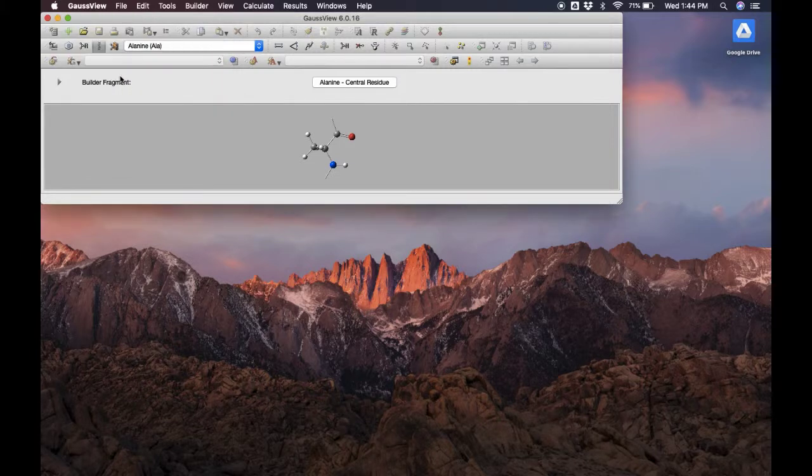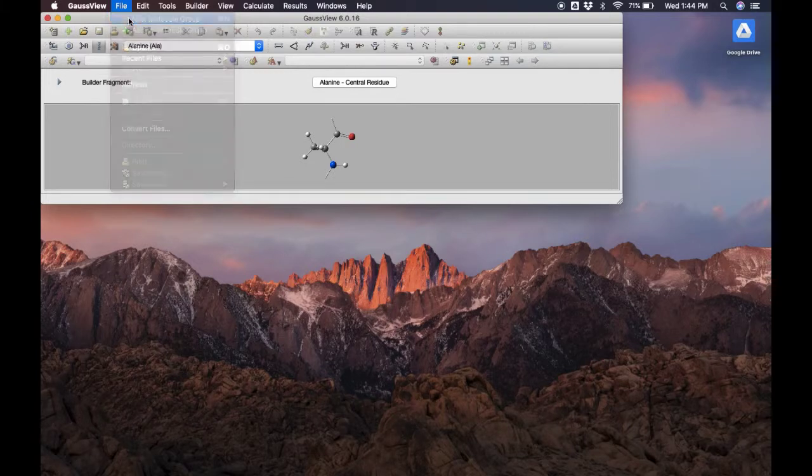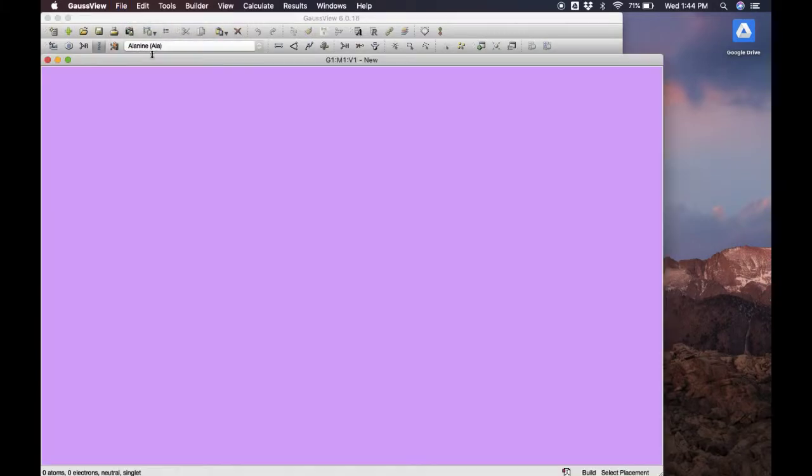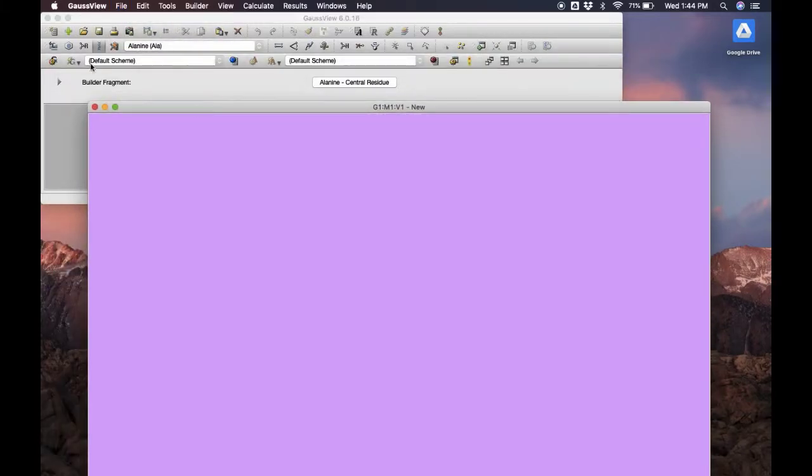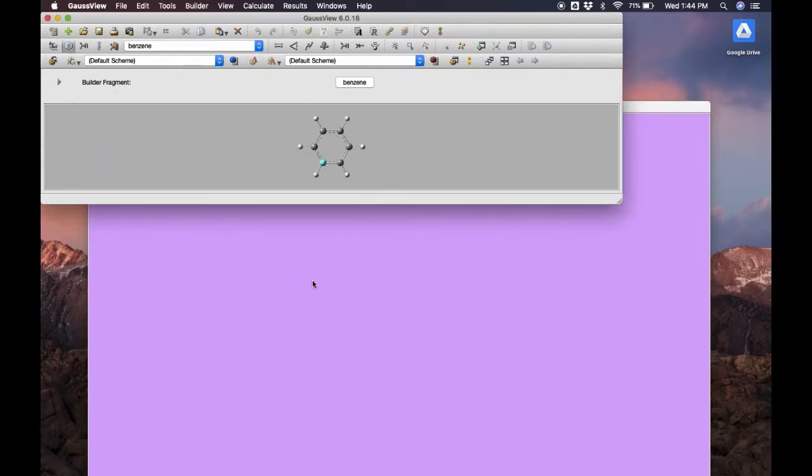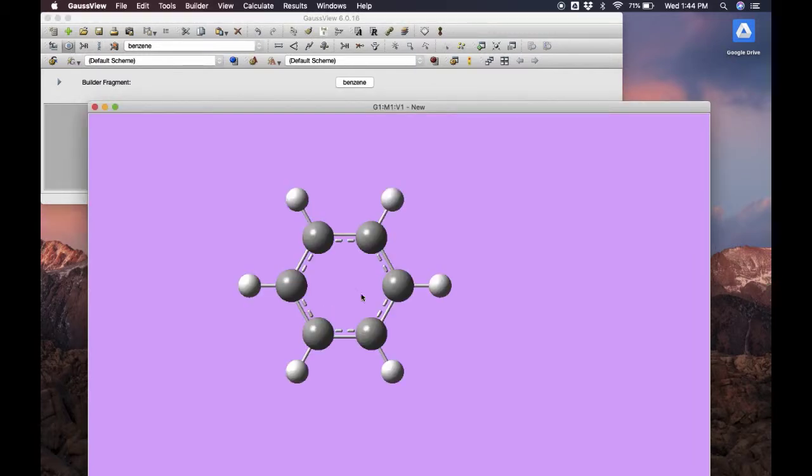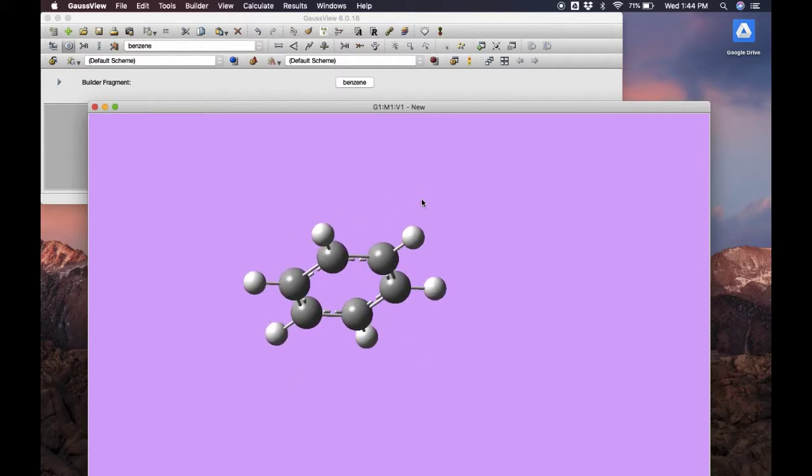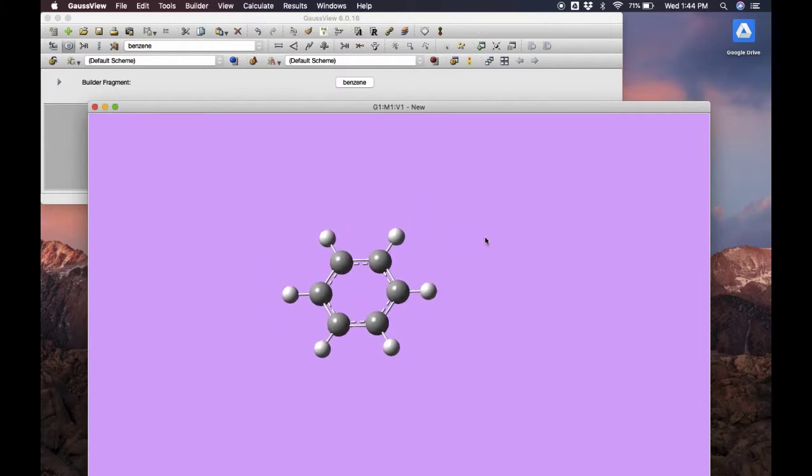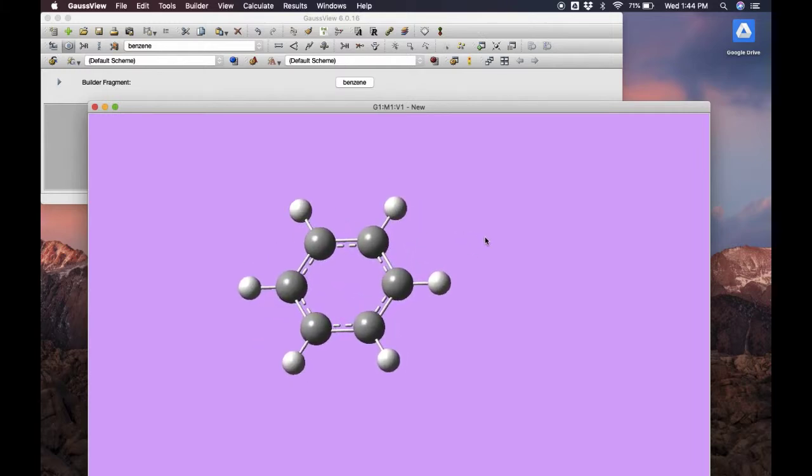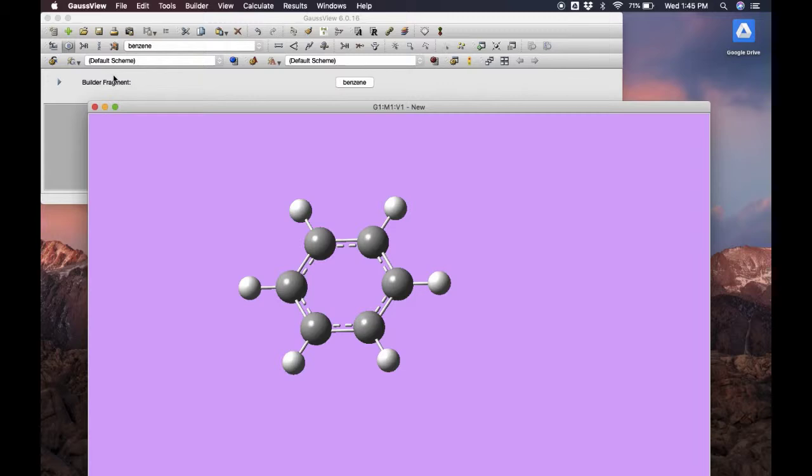Now we can start by selecting to create a new molecule group by going to File, New Molecule Group. This is our molecule viewer here. For this video, I'm going to create dimethyl aniline, which has a benzene ring, so we'll click on benzene and then simply click in the molecular viewer. You can drag around to see it, scroll in and out to zoom.